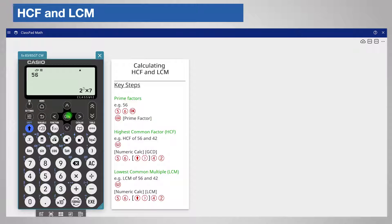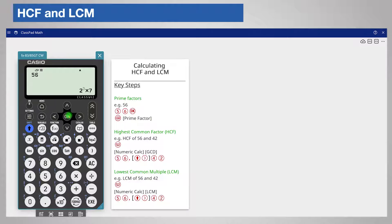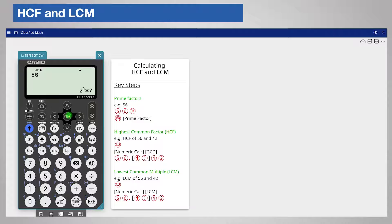The calculator calls highest common factor or HCF a greatest common divisor or GCD because divisor is another name for a factor.